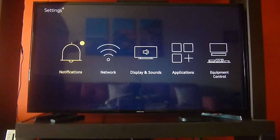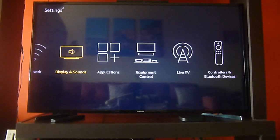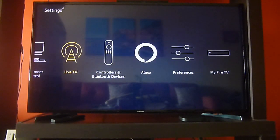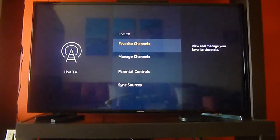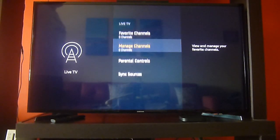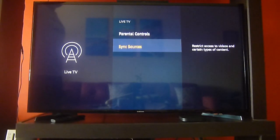So, we're going back again to the settings options in the main menu and we're going to look again for live TV. Click on it and now we're going to try and sync the sources once more.